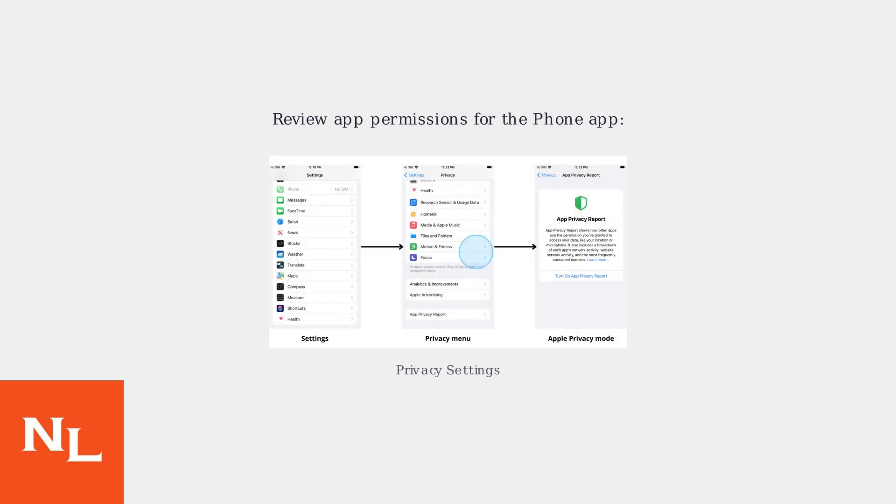Next, review app permissions to ensure phone app permissions haven't been inadvertently revoked during the update, which can interfere with its ability to function correctly. Check Settings, Privacy, and review the App Privacy Report.